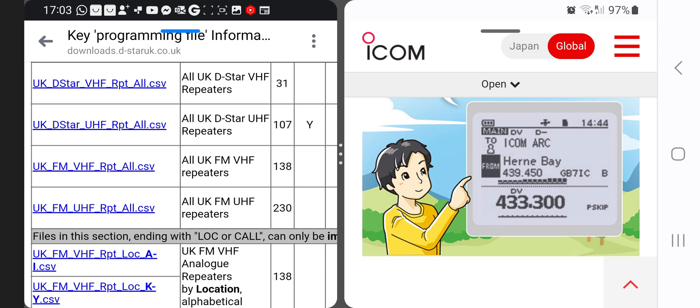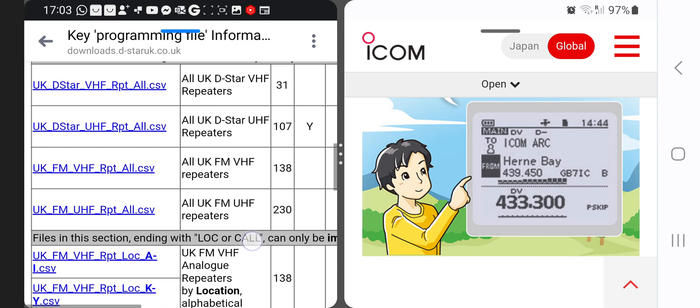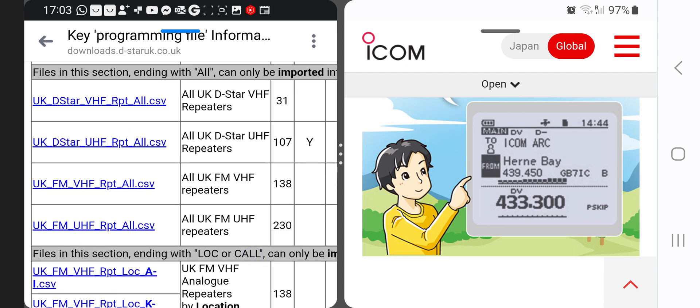So if you look at the top there, it's UKDSTAR VHF, UHF, VHF repeater CSV, UKFM UHF and so on. I'll put this link in the description.